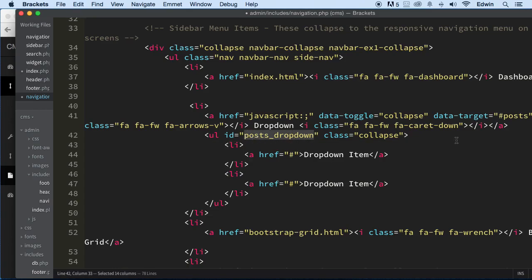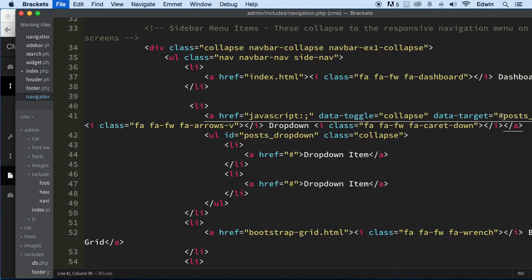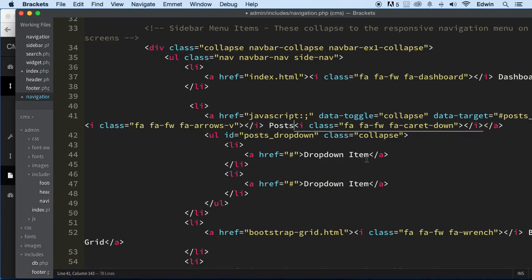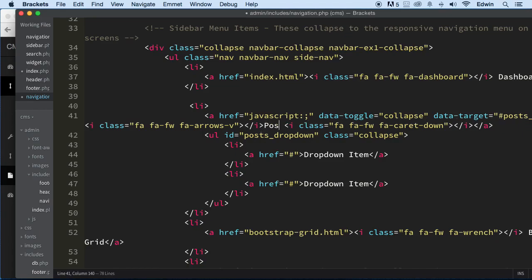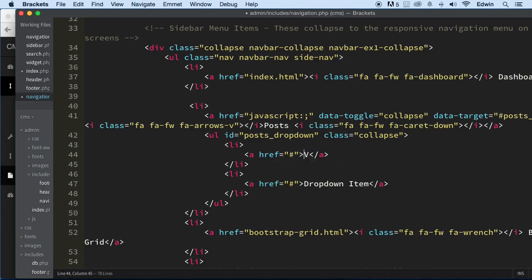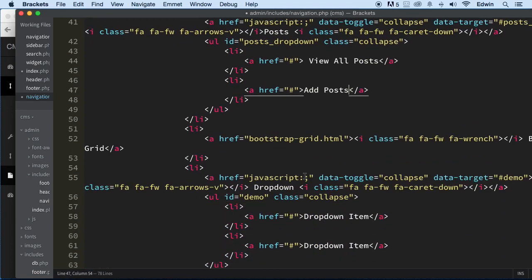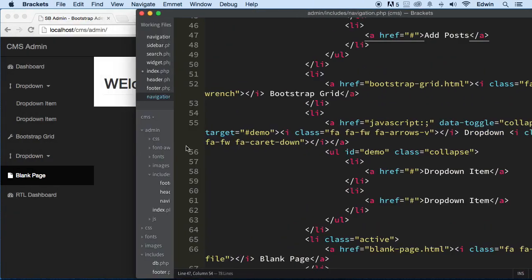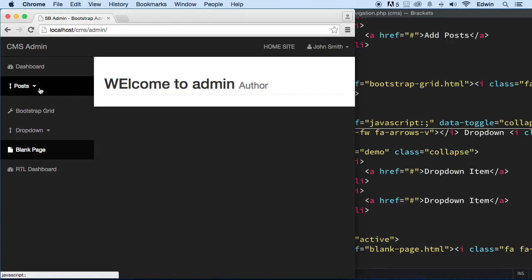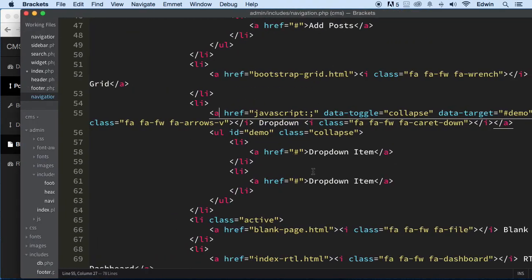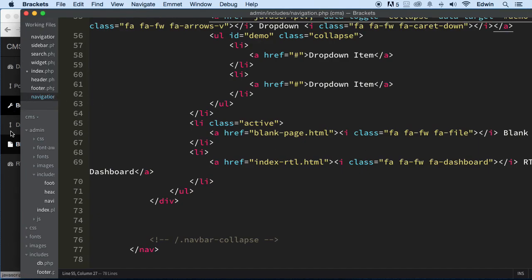Let's make sure we have the same value on this pound and data-target. This is going to be called 'post', so we're going to change the name to 'post' and this href will be '#post'. Save it and refresh — perfect.